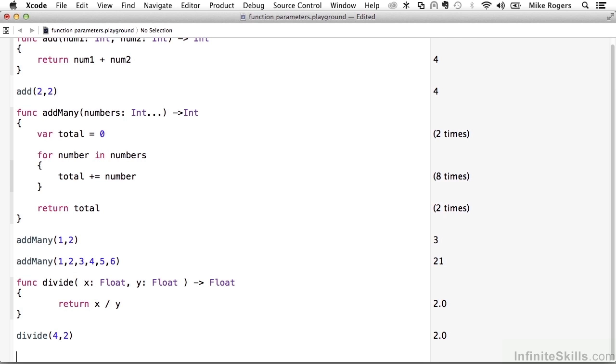So if we wanted to make this a little more descriptive, we can use external parameter names to accomplish that. Now, I've been dealing with basic math, and I'm going to take you back to your grammar school days a little bit more. When we divide, we divide the dividend by the divisor. So the first parameter in this case is the dividend, and the second one is the divisor. Let's say we wanted to make this function call more expressive so people totally understood what these variables were that are getting passed in.